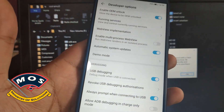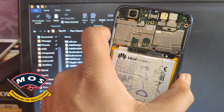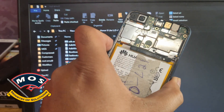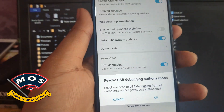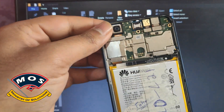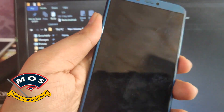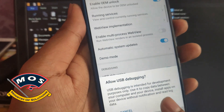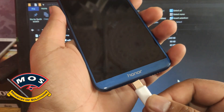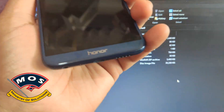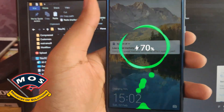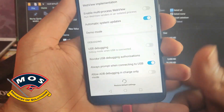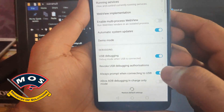USB debugging will only work when you select USB file transfer mode while your phone is connected to your PC. To generate the bootloader unlock code, you need to open the back cover of your phone. Enable USB debugging again, select USB file transfer mode, and then we will move to the computer.